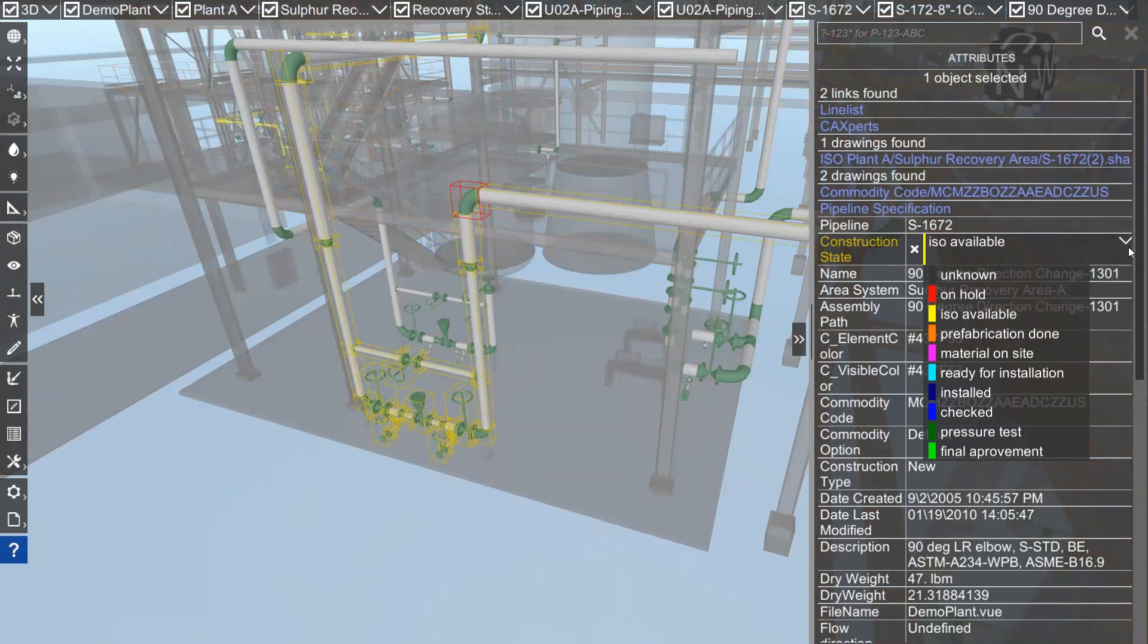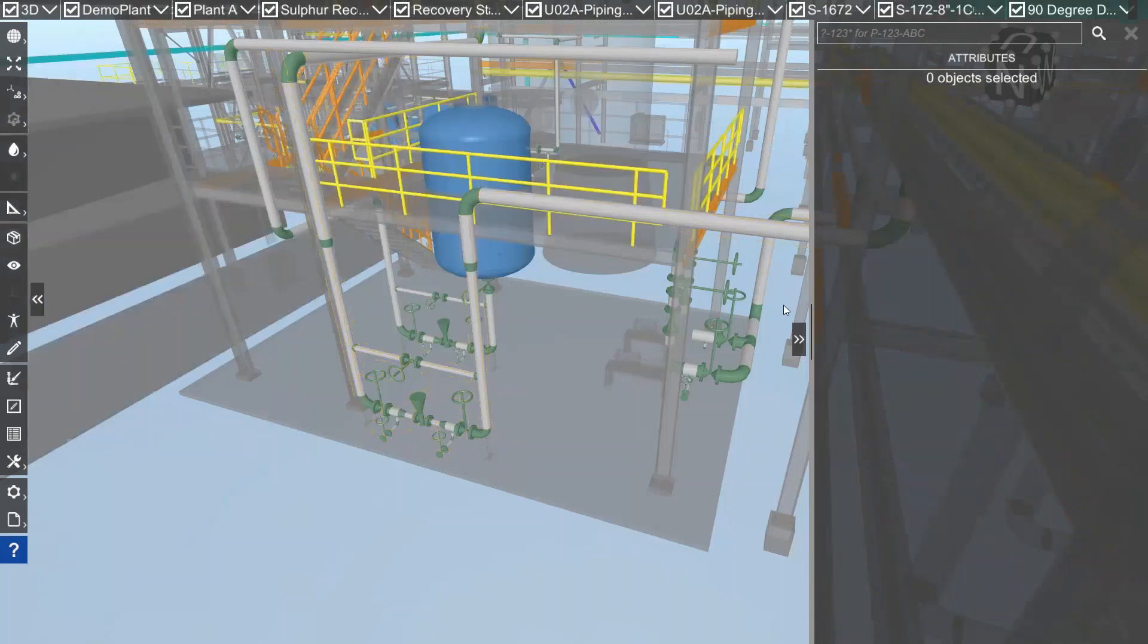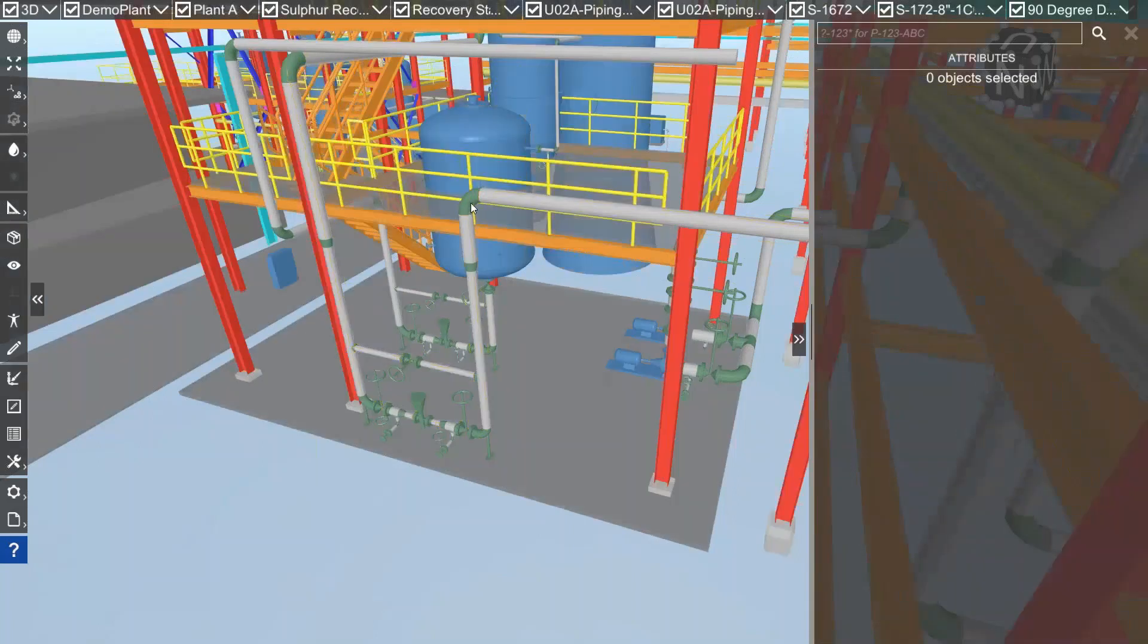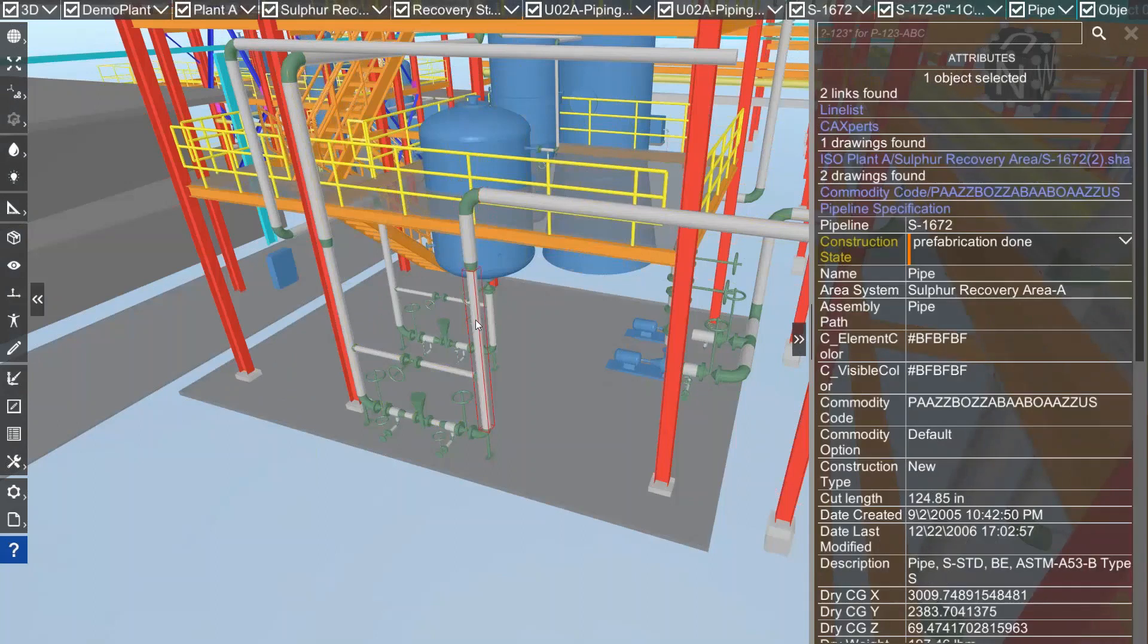If I change the state to prefabrication done, now the elbow has the prefabrication done state and all the other elements from that pipeline also get the new state.